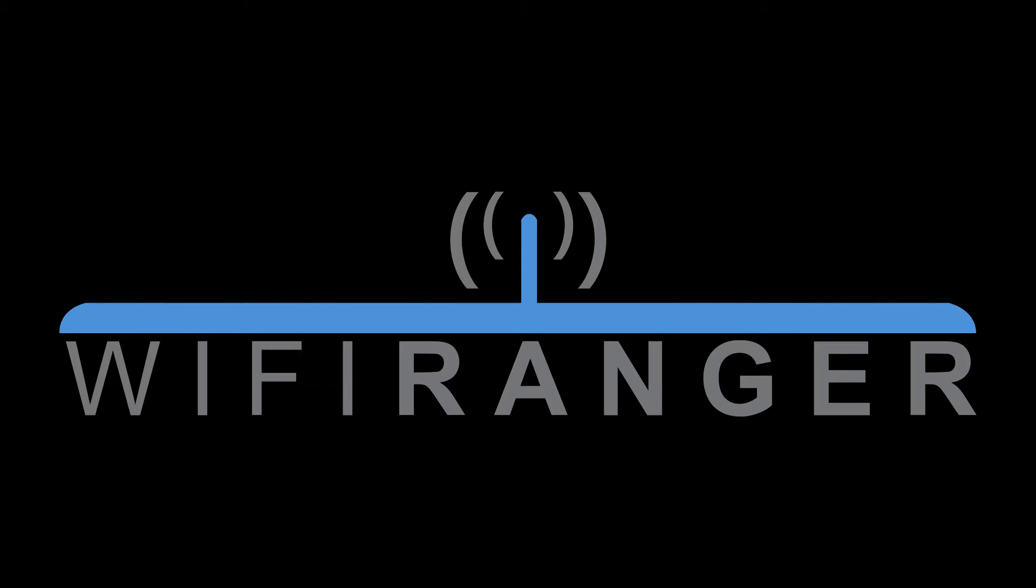You may be asking, what is Wi-Fi Ranger? There is no short answer, but there is one that is 4 minutes and 30 seconds long.